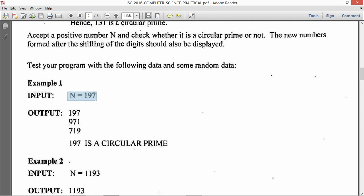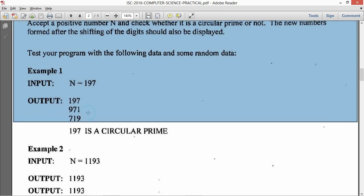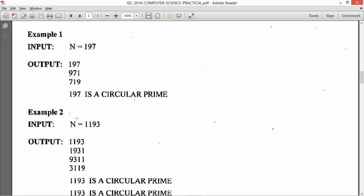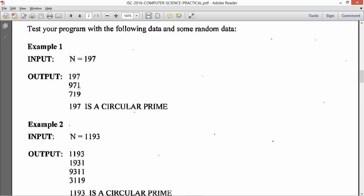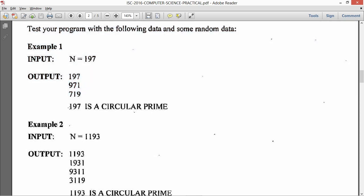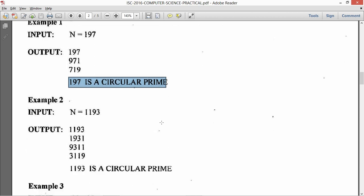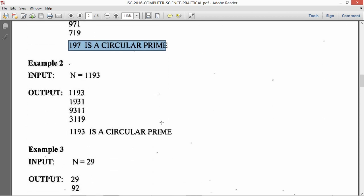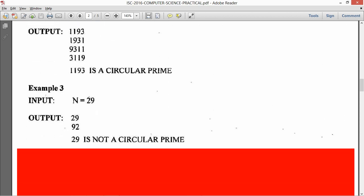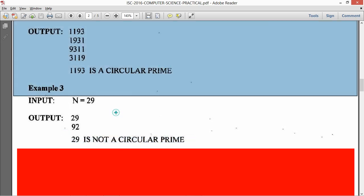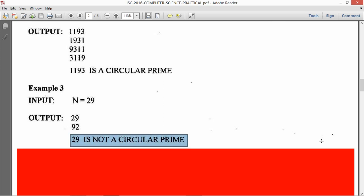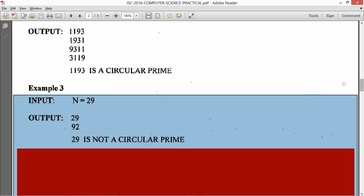Test your program with the following data and some random input. So n equals 197. So we have to show 197 then 971 then 719. And then you have to output that 197 is a circular prime. And similarly for 1193 and for 29 is not a circular prime. So you will have to do this rotating of the digits anyway and in the end you have to print whether it is a circular prime or not.